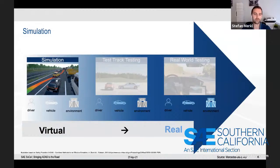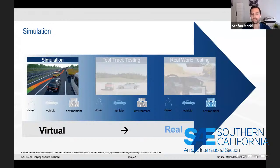To be more precise, there are also simulation approaches existing that involve the driver or the hardware or even the vehicle. We'll discuss these different simulation methods in more detail in a few minutes.